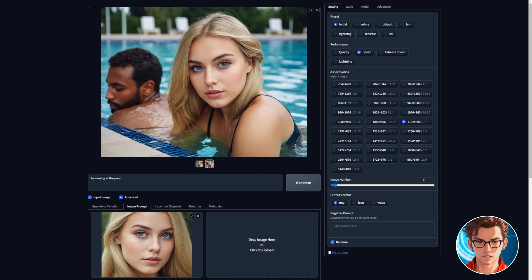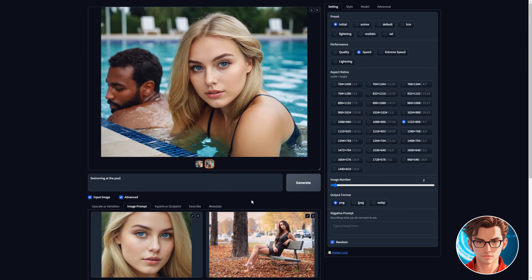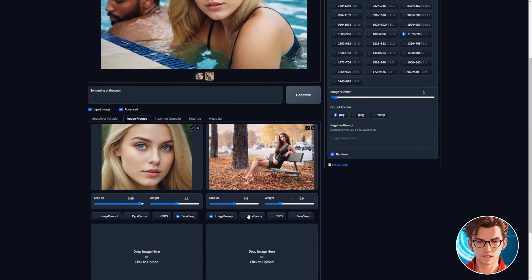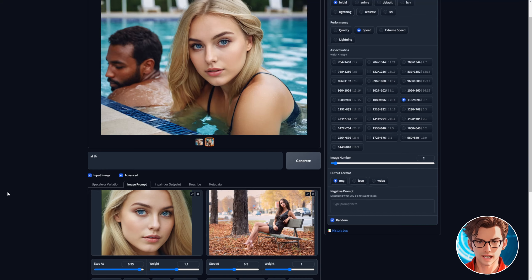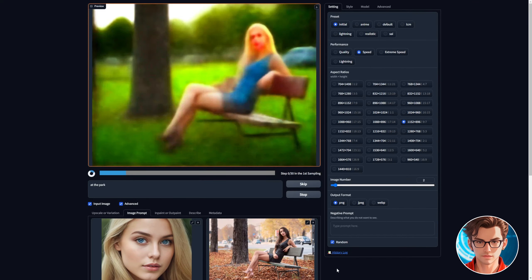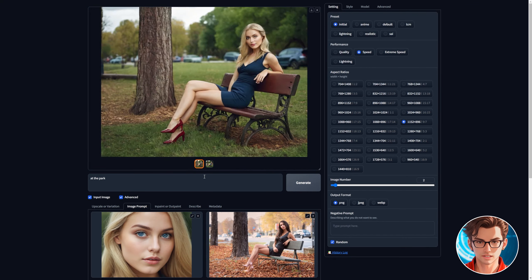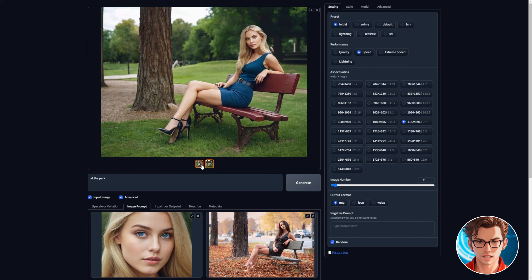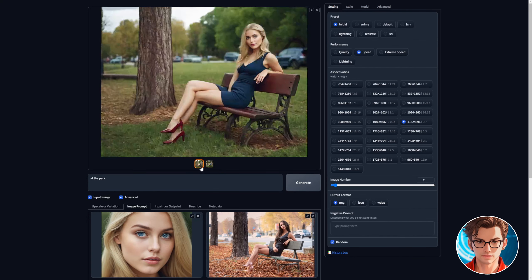Now I'll show you how to generate an image based on another image. First add the image you want to get the pose from and select Pyracani. Then simply change the prompt to something like at the park and generate it. Since it's using two images to generate the image the faces might not be that good but I'll show you how to fix that.